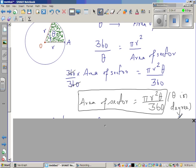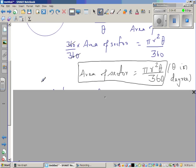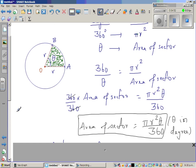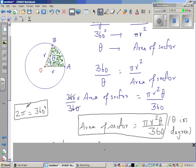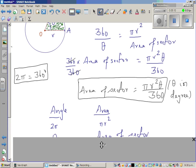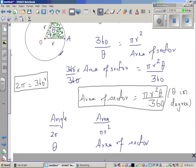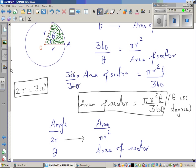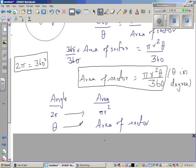Now, what if the angle is given in radians rather than degrees? You should know that 2π radians equals 360 degrees — they are equivalent. Using the same logic: when this wiper has moved 2π radians, it has covered the area of the whole circle, πr². If it covers an angle of theta radians, that corresponds to the area of the sector.